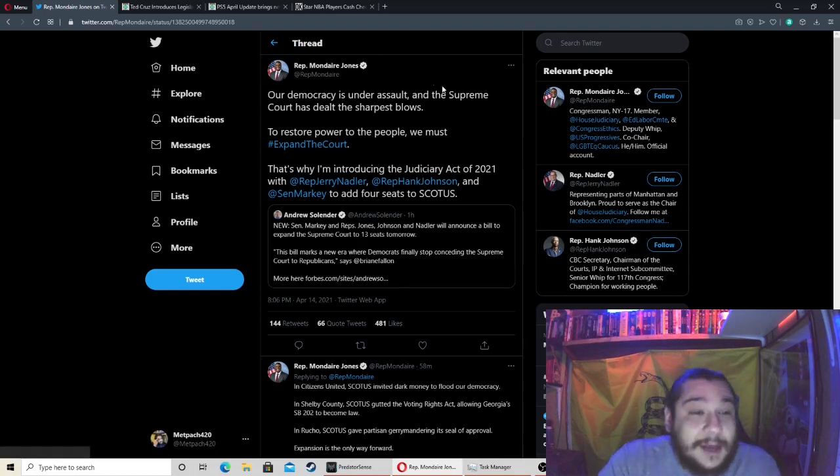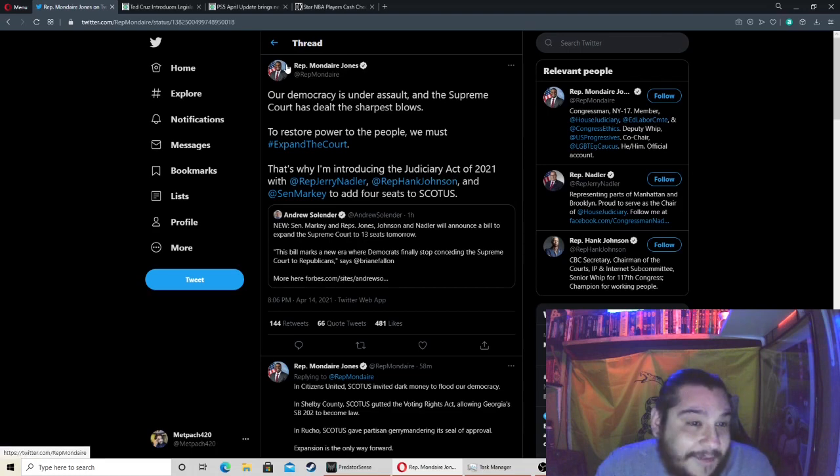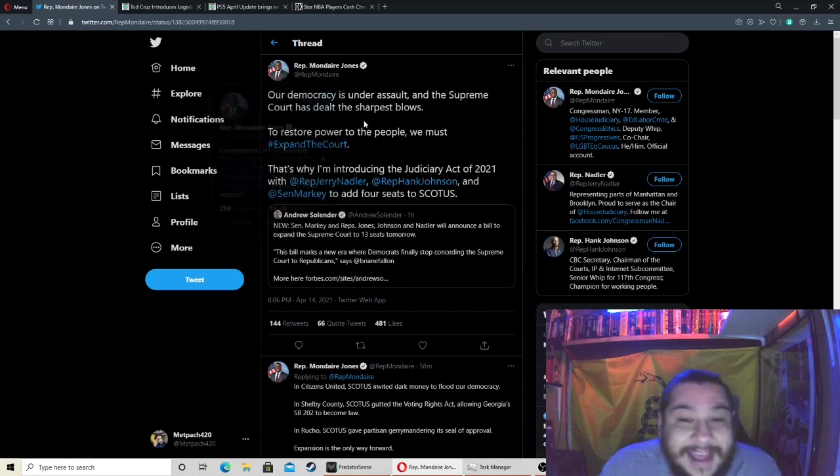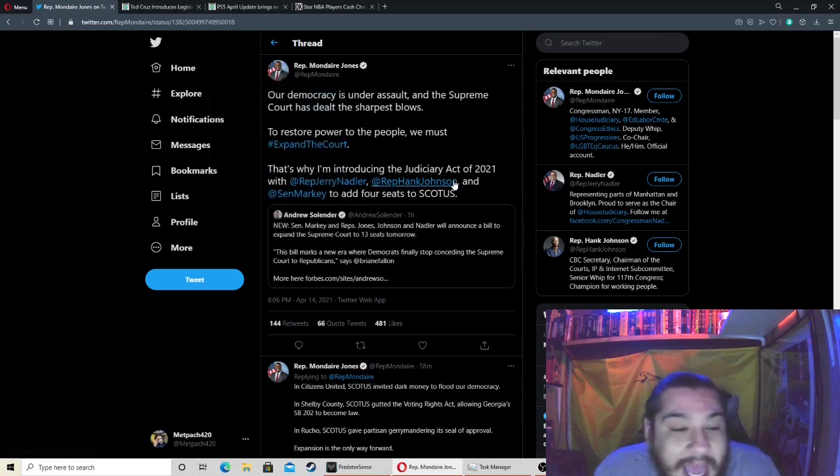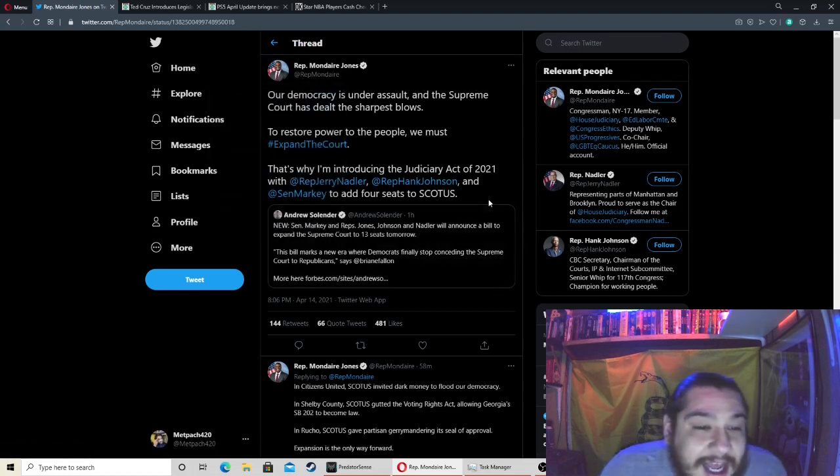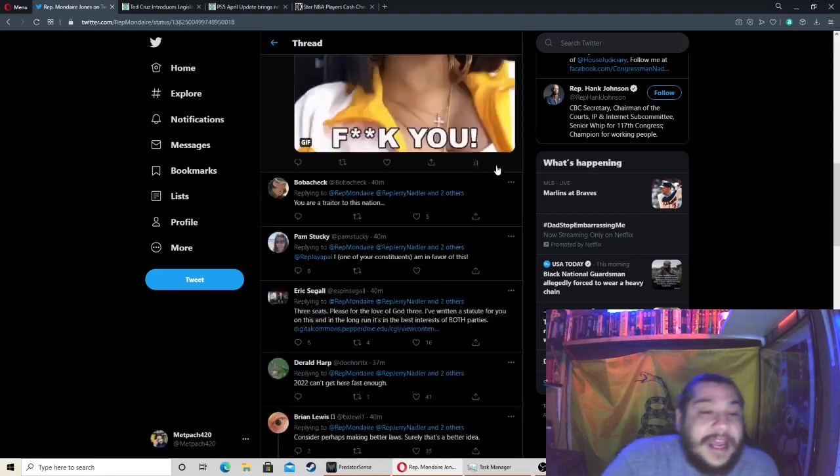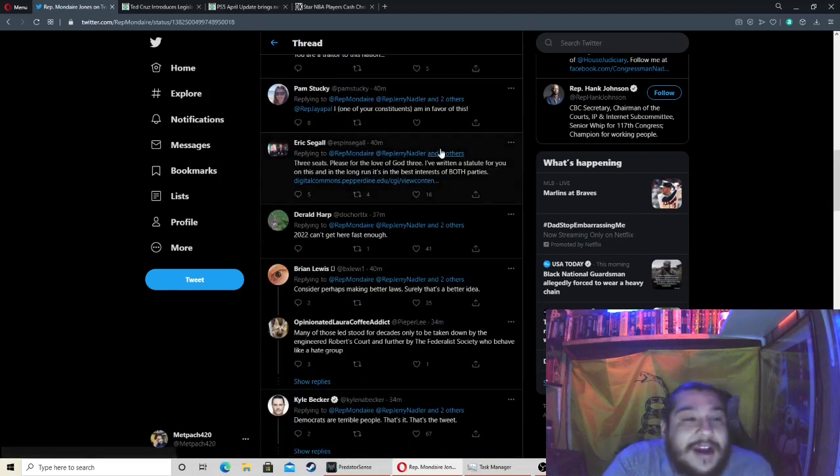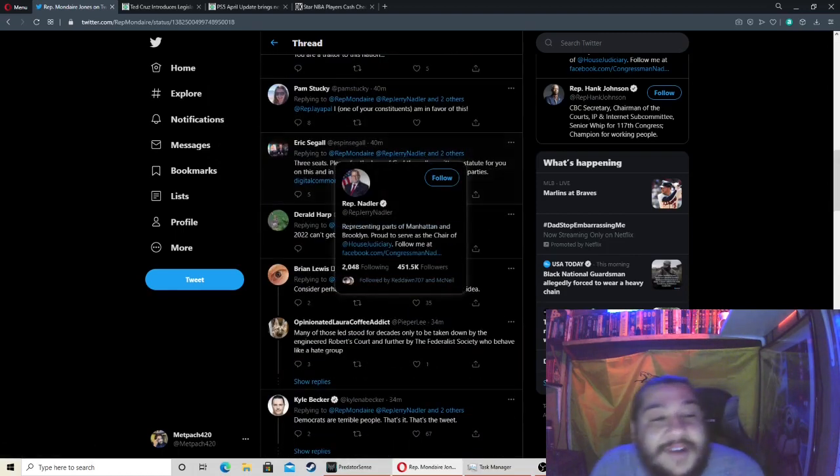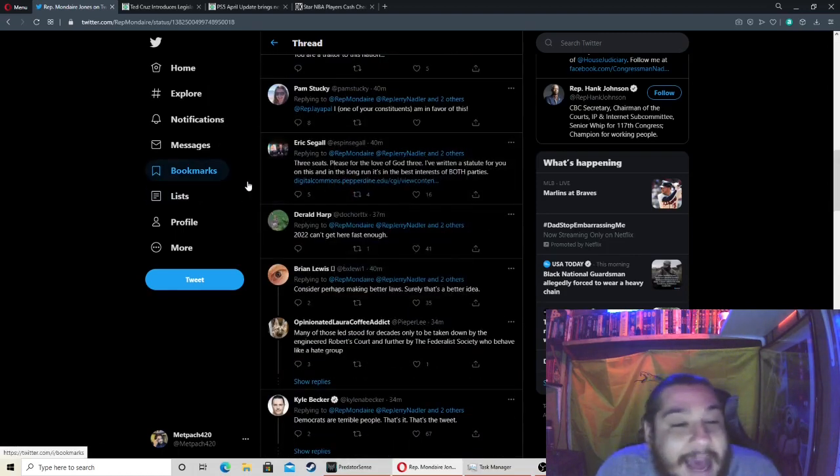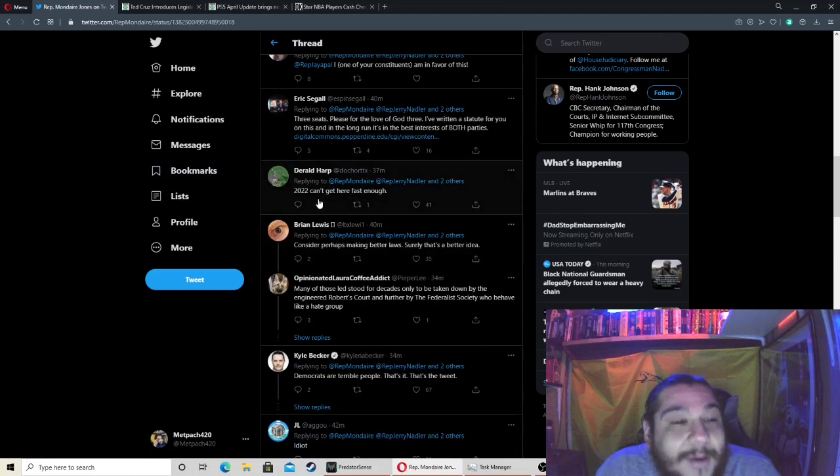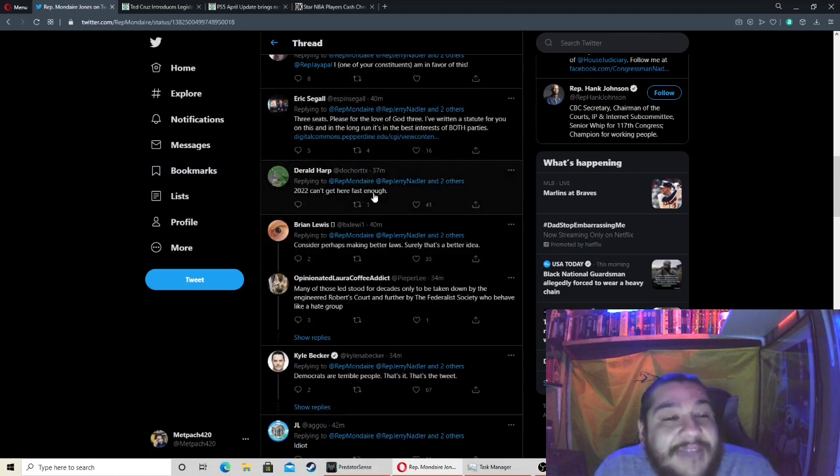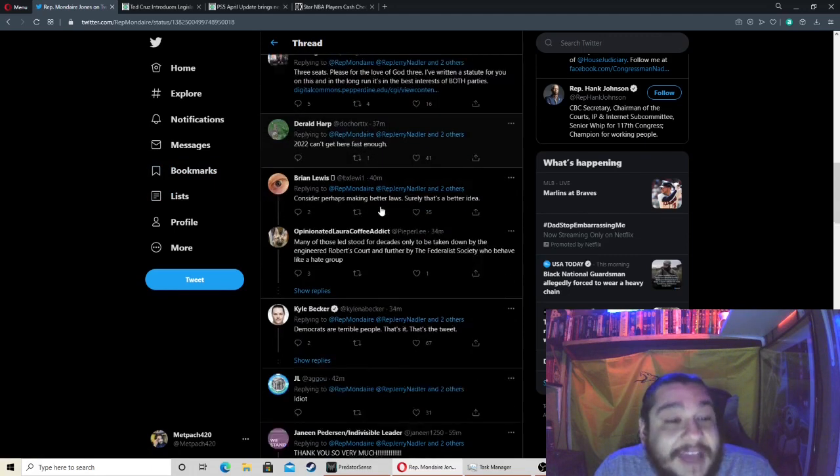So this shit's gonna backfire. I'm just gonna sit here and watch this bullshit. We can go down the tweets here and you can see a lot of people are not very happy. We got this guy: '2022 can't get here fast enough.' Yeah, I agree.